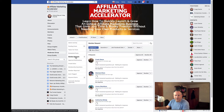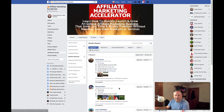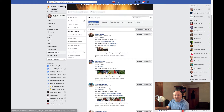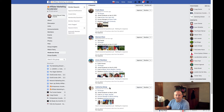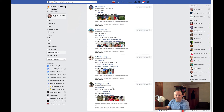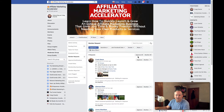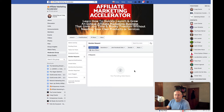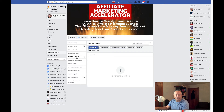I'll start with member requests because this is easy. I basically scan through and make sure these people are not brand new to Facebook or obviously Bitcoin or spam-related. Most of these aren't, so I approve them. I'm usually getting about 30 to 40 member requests every five hours or so. That's member requests covered.